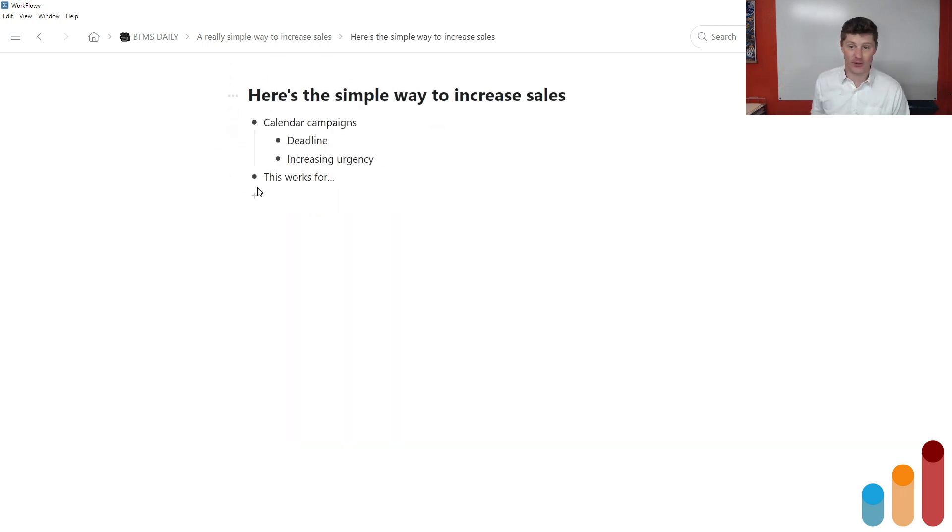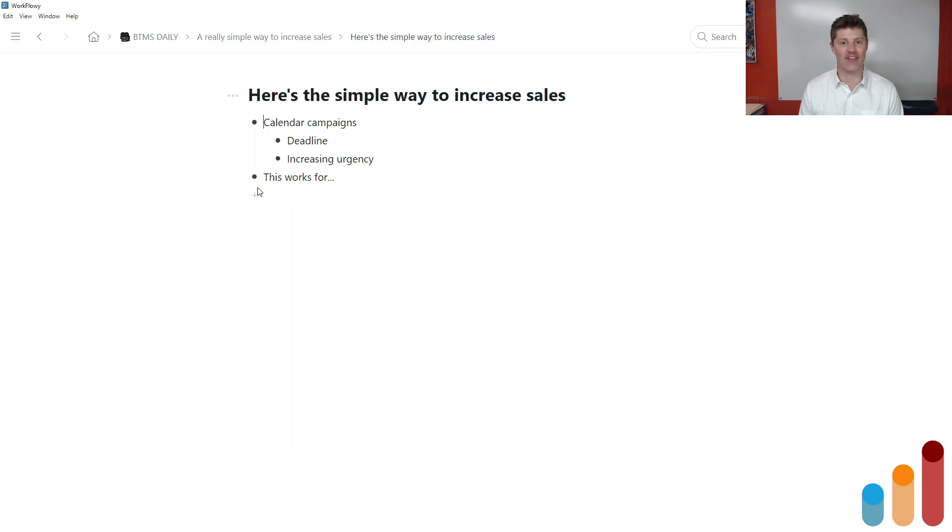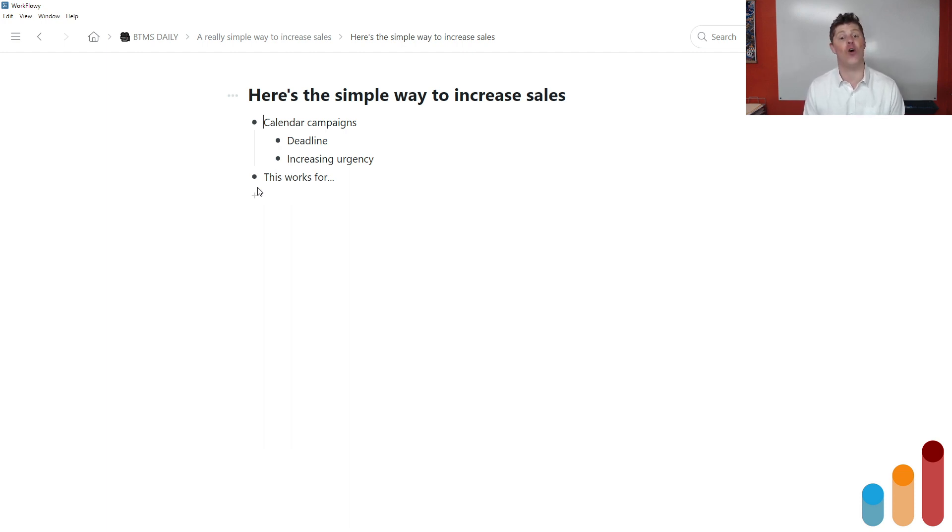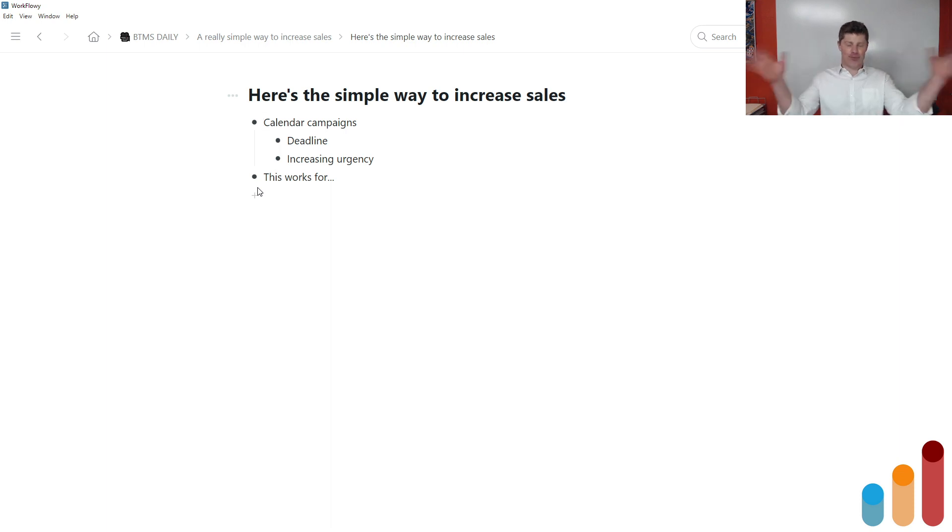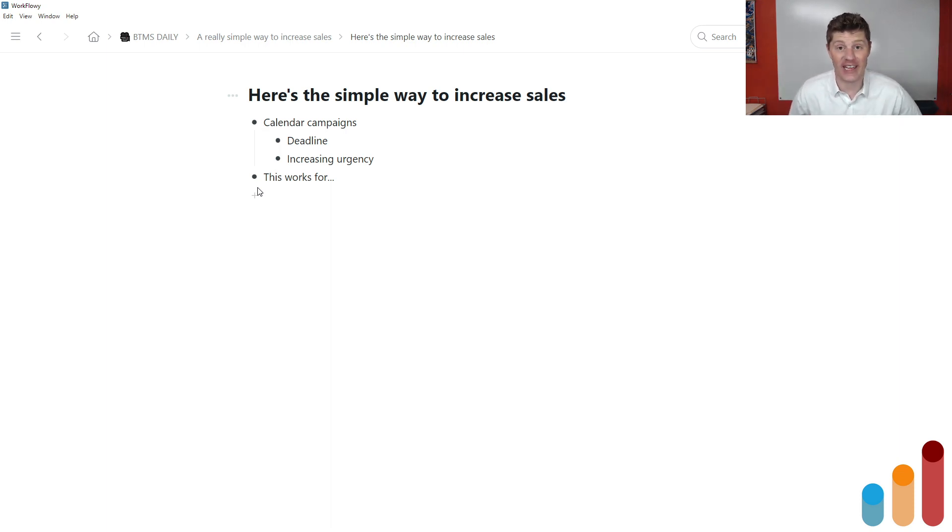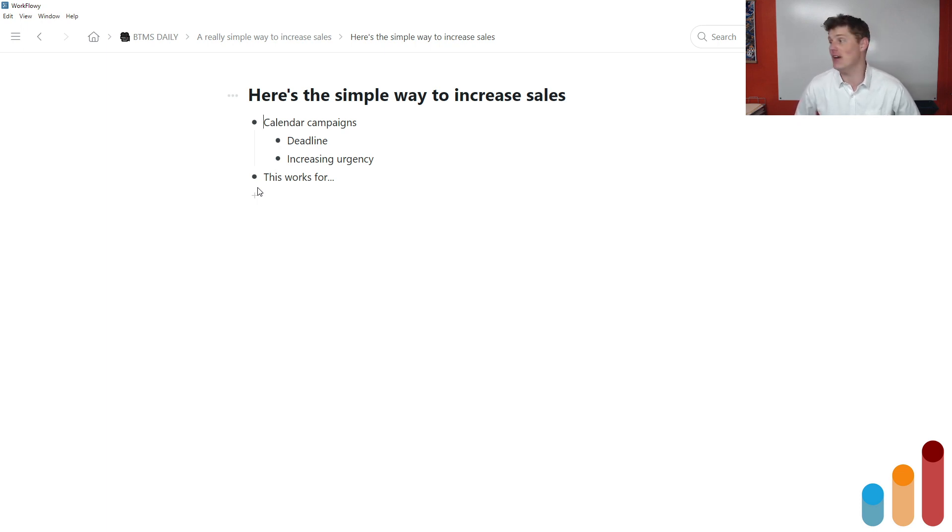Here's the simple way to increase sales. Create a calendar-based marketing campaign. Create a calendar-based sales campaign. Have a deadline or deadlines with increasing urgency as you approach the deadline. Oh my God, breakthrough marketing secret. Yeah, because it works. Like it creates marketing breakthroughs versus not having it in place in the first place.